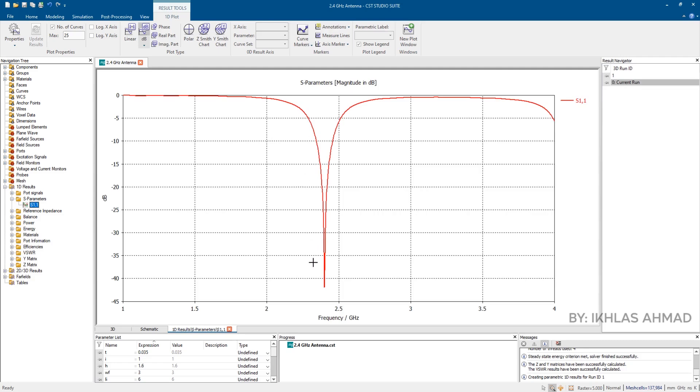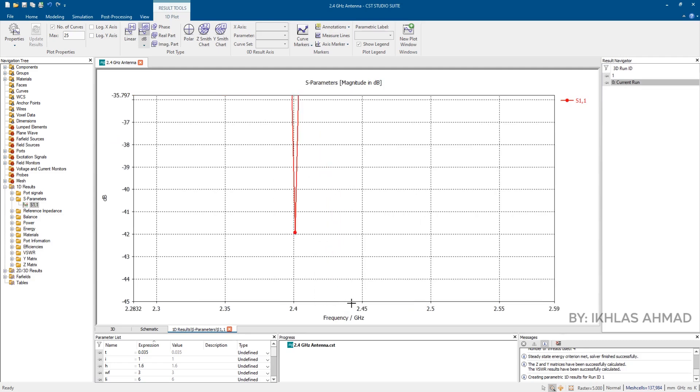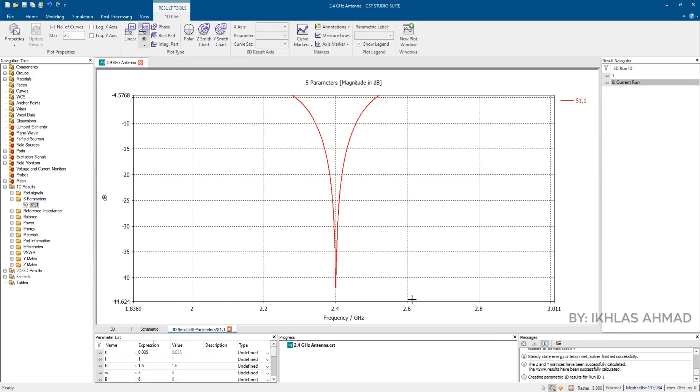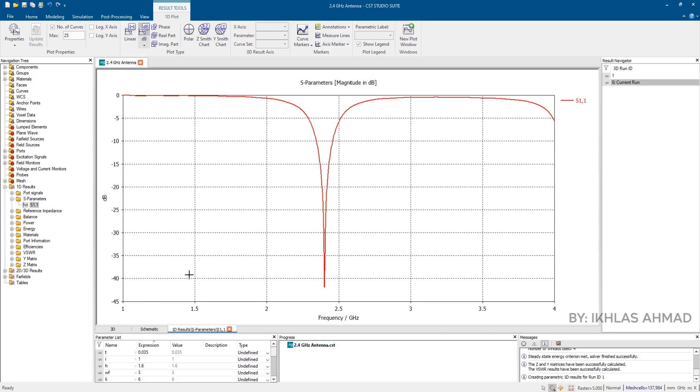S11 is fine, showing that our designed antenna is perfectly matched for 2.4 GHz. Now we go for 3D radiation pattern.